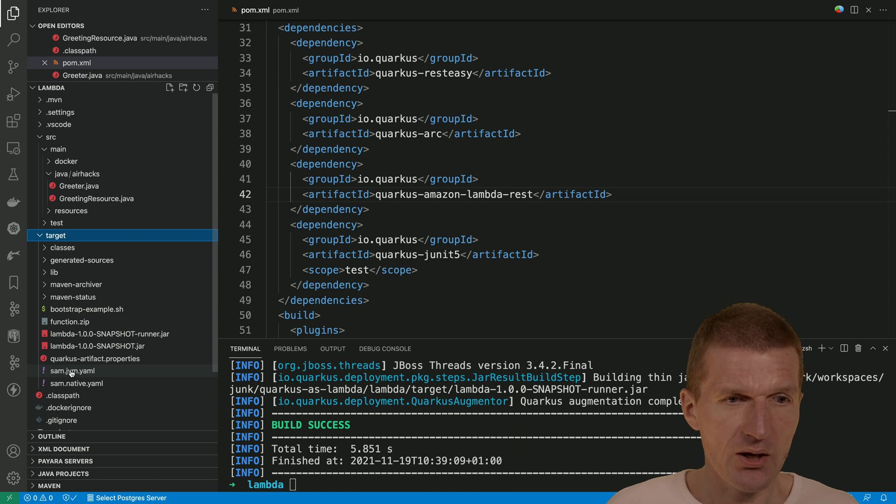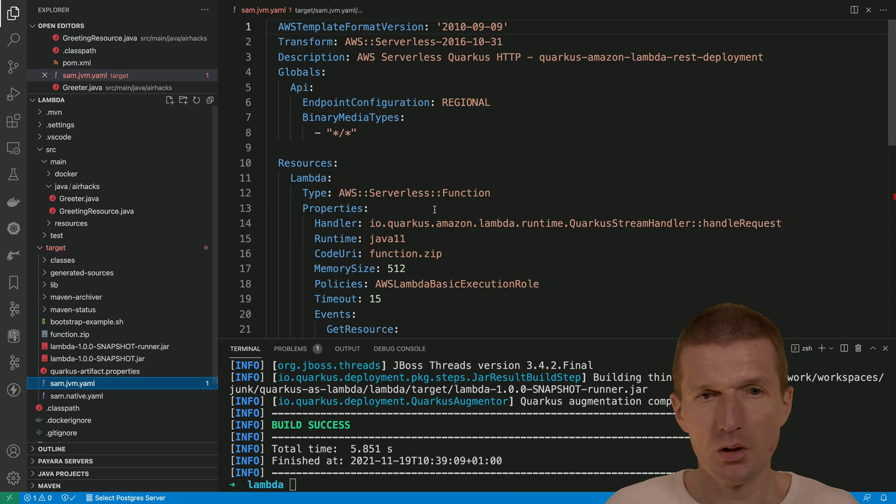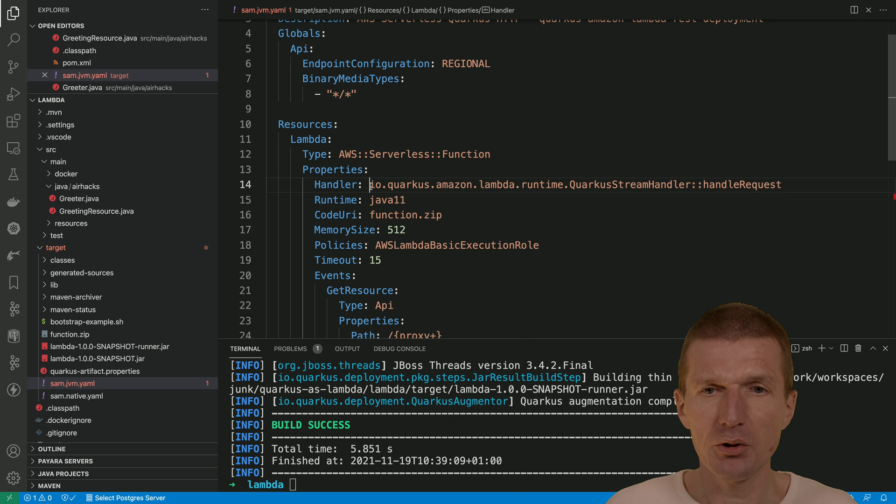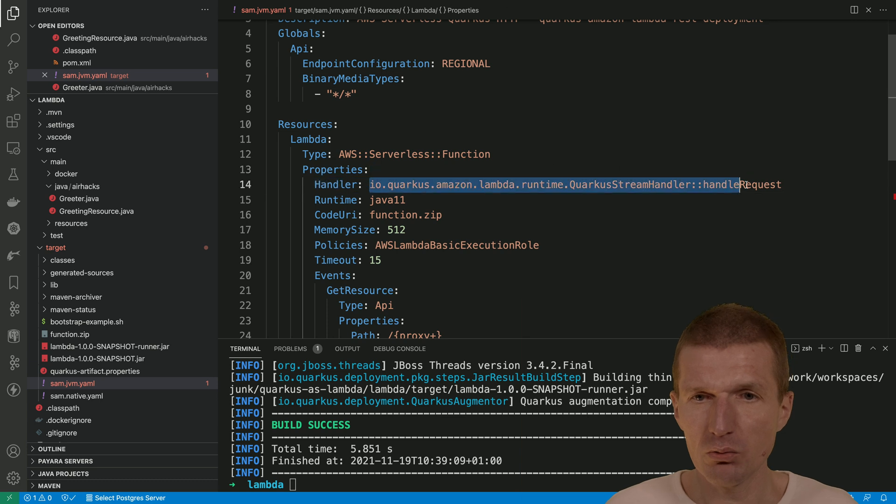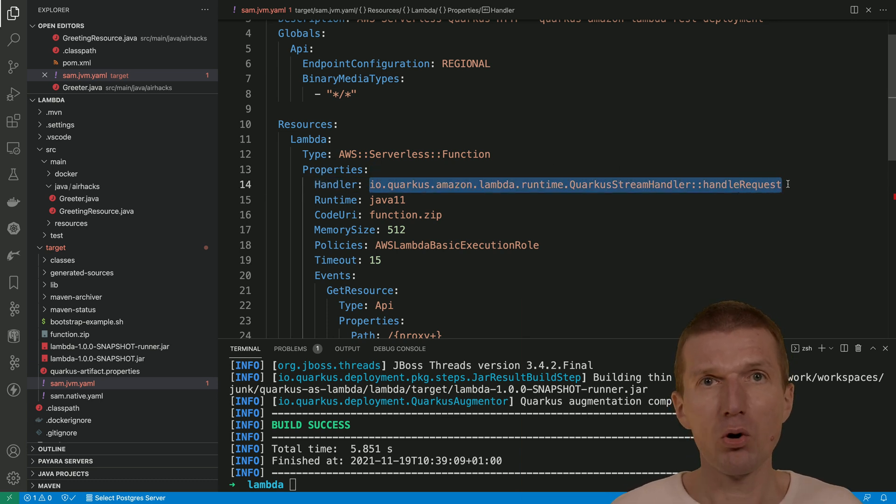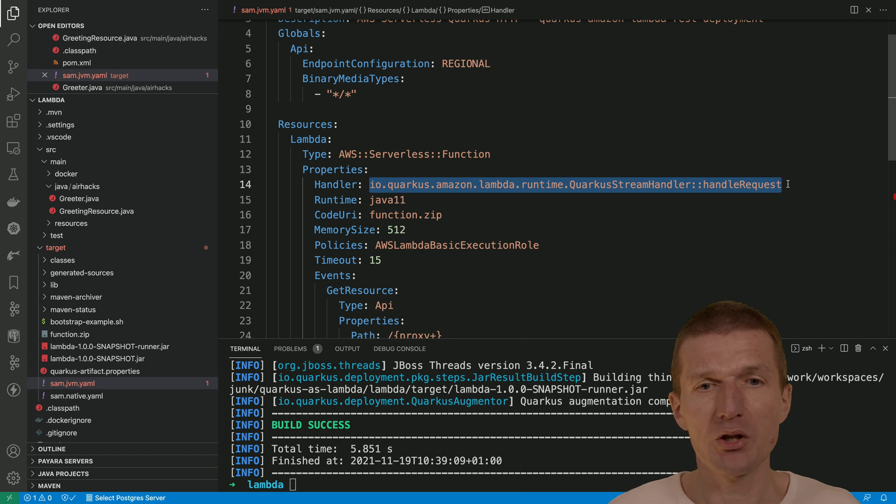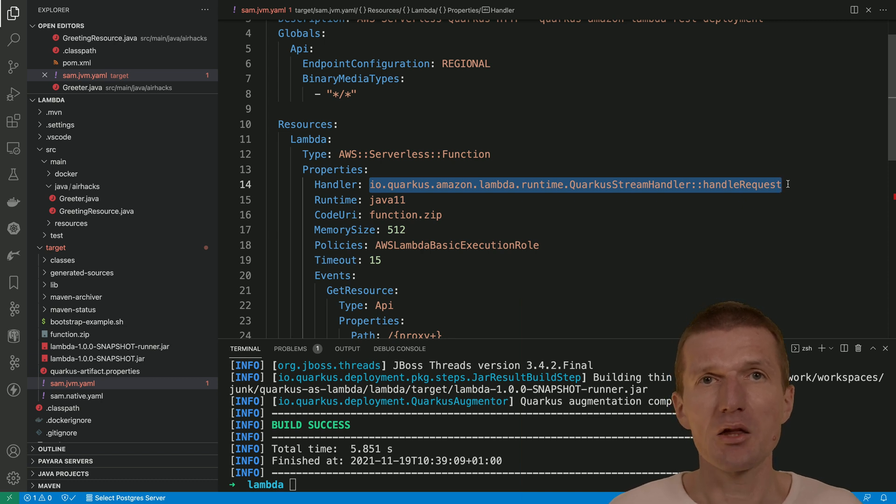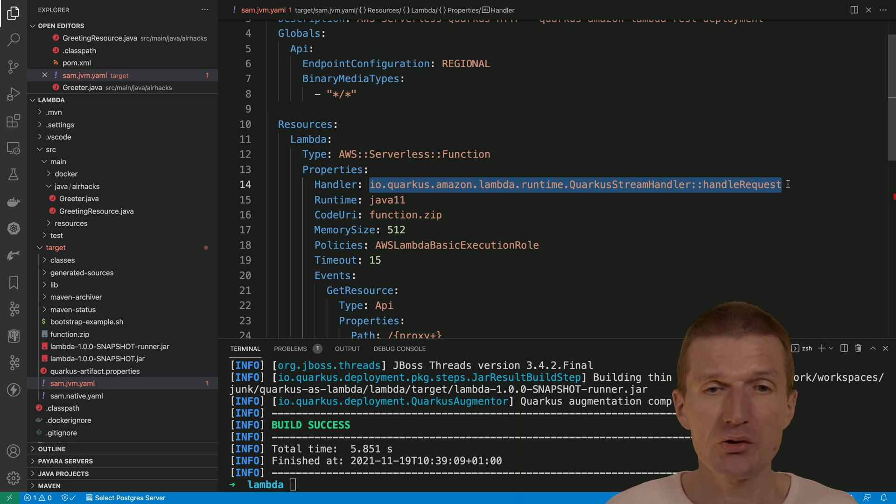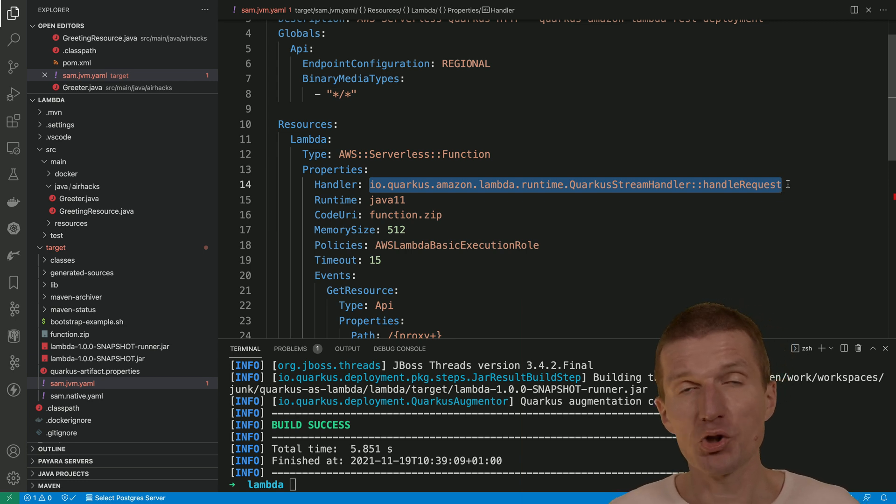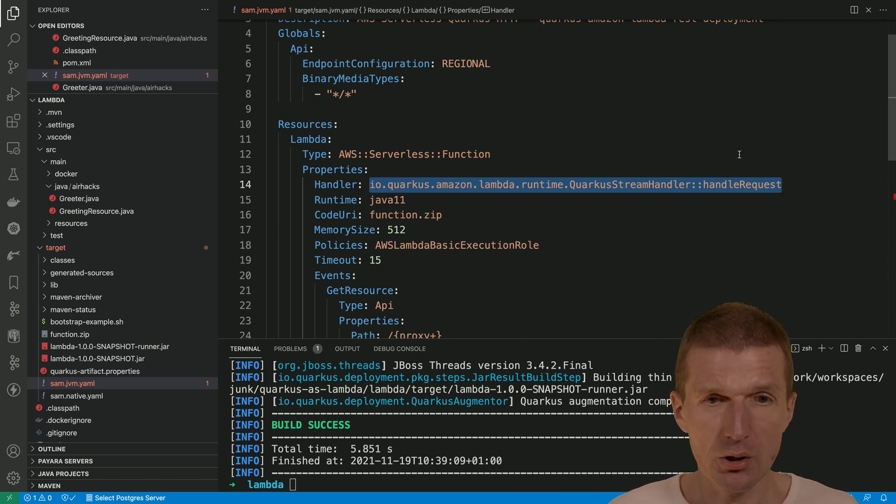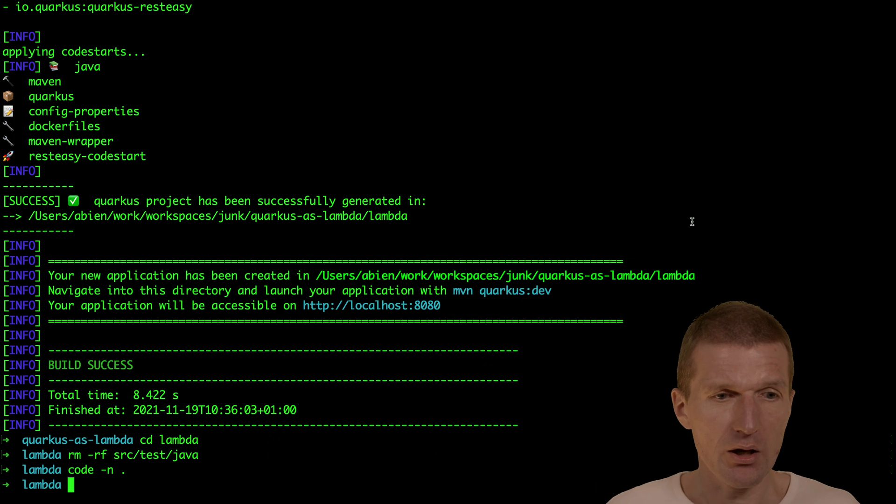And in the SAM template there is a pointer to a function. This is the fully qualified name of the quarkus function which ships with the extension. And this will take the HTTP events generated by API gateway at AWS and call our JAX RS resource if it works. I will just copy it right now to the clipboard.